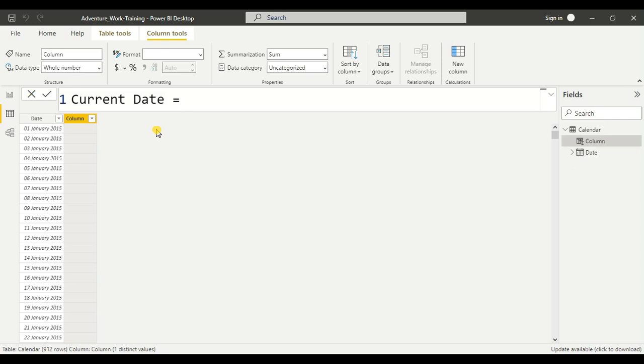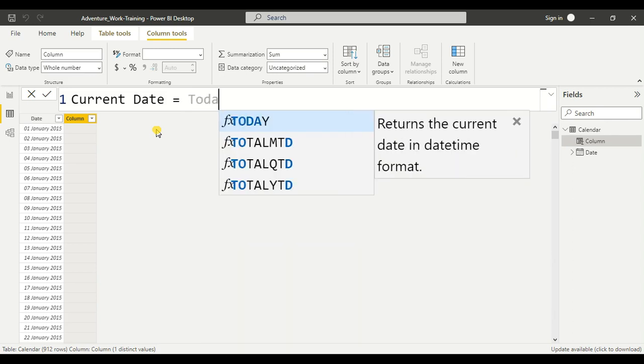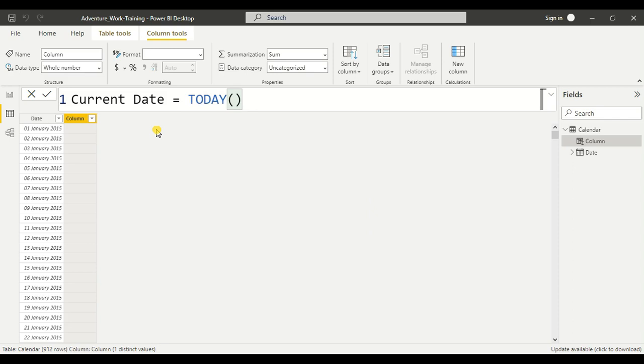And the function is today. It doesn't require, you can see that it doesn't require any expression in it.